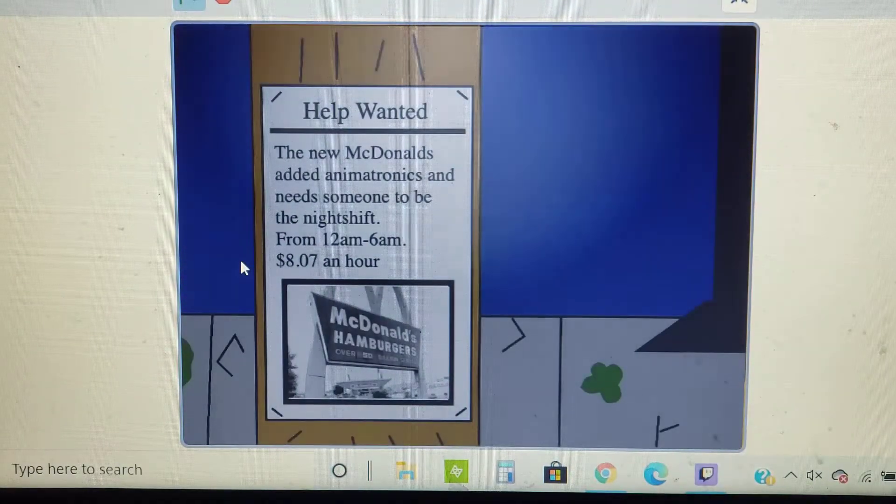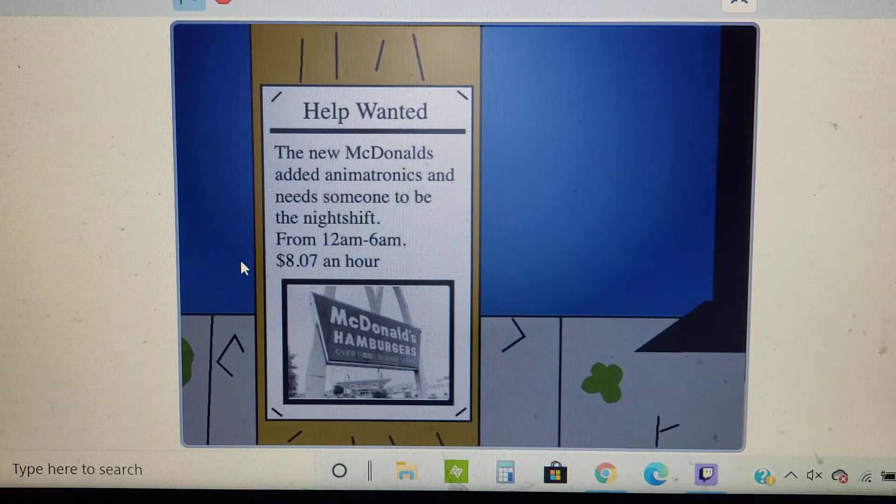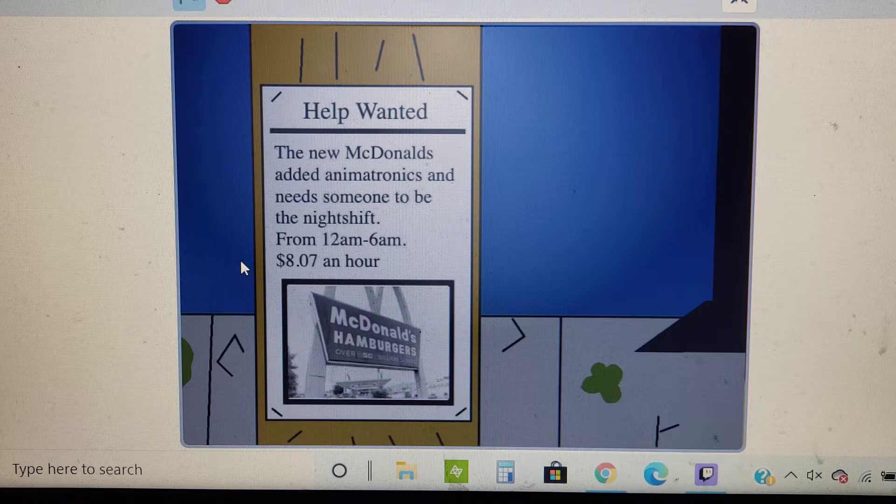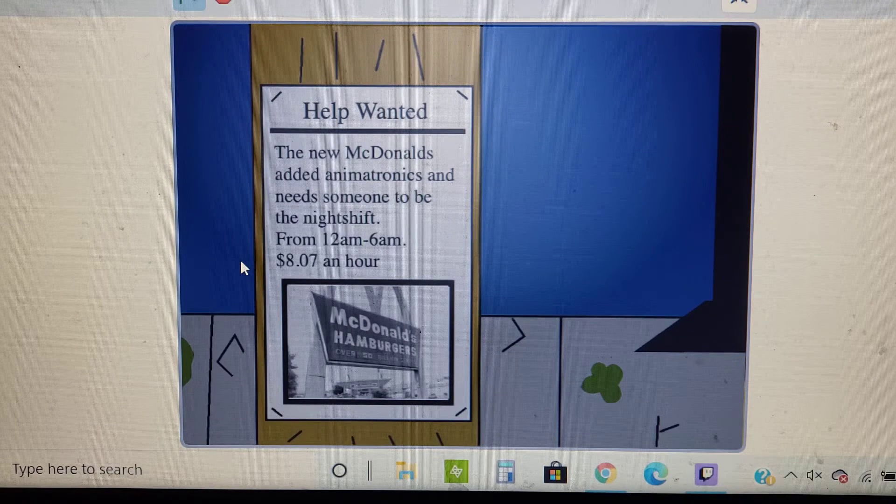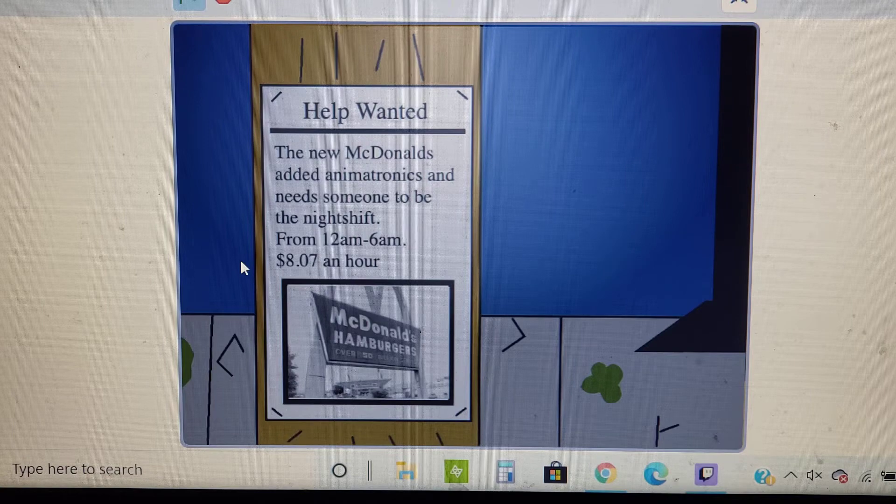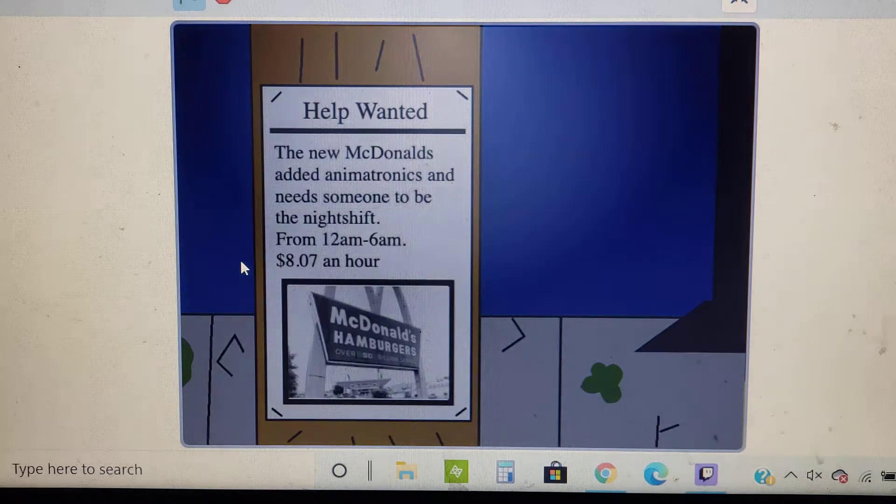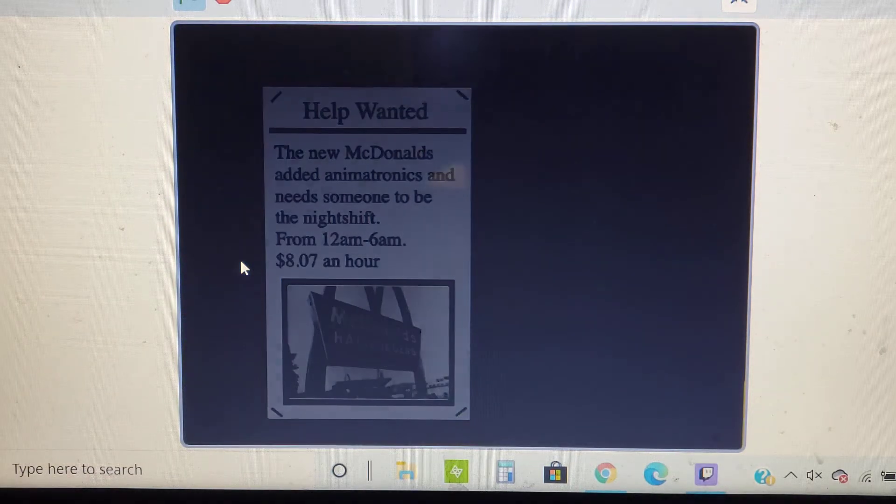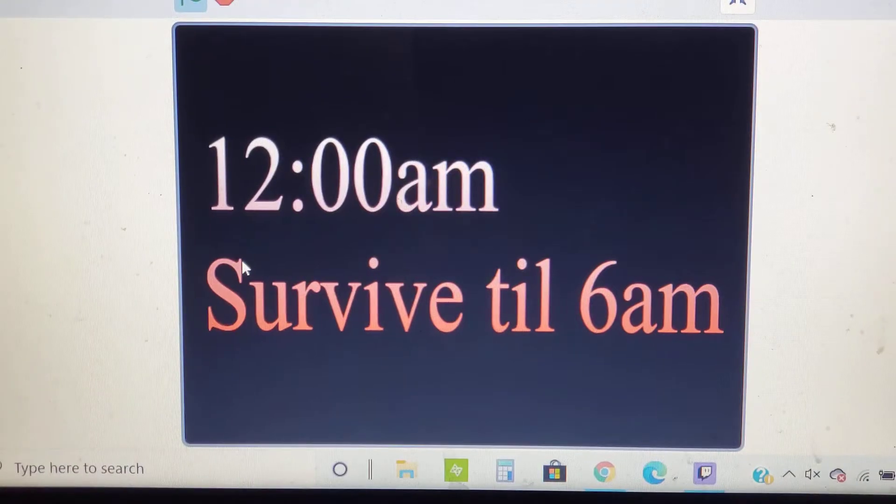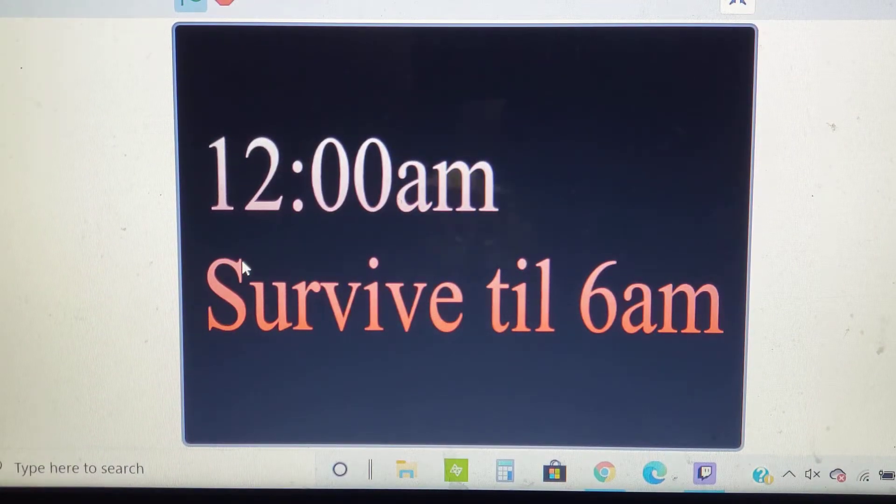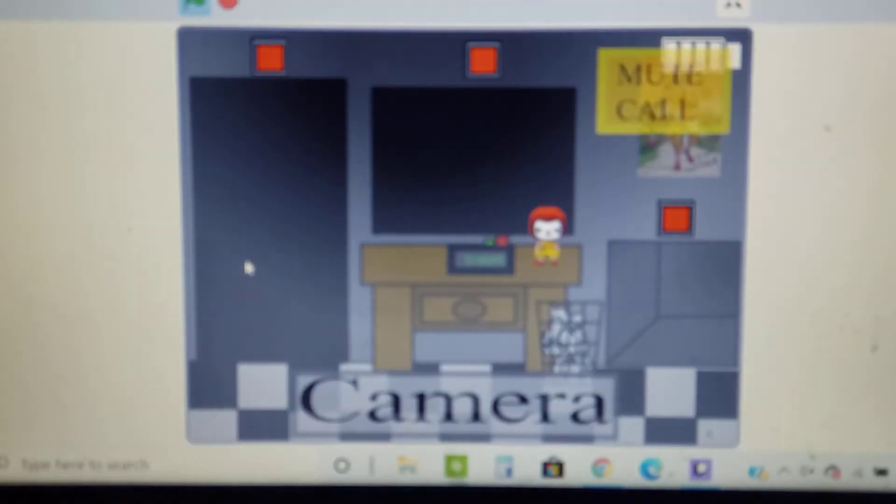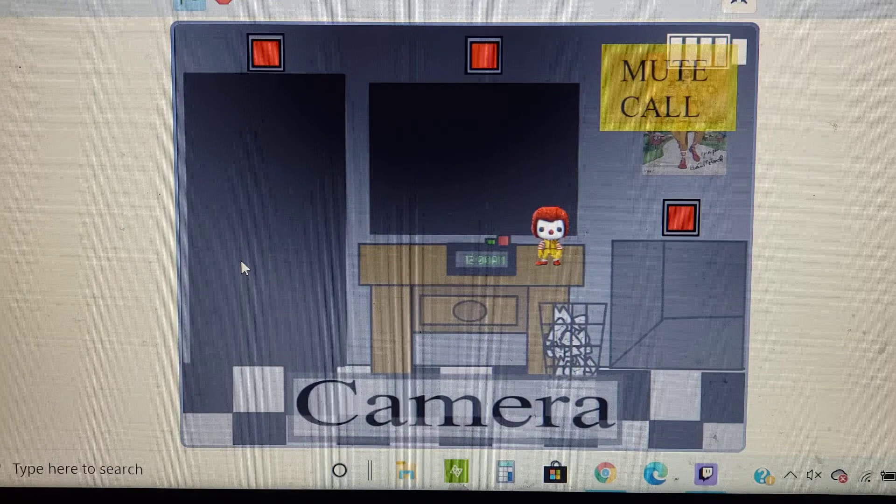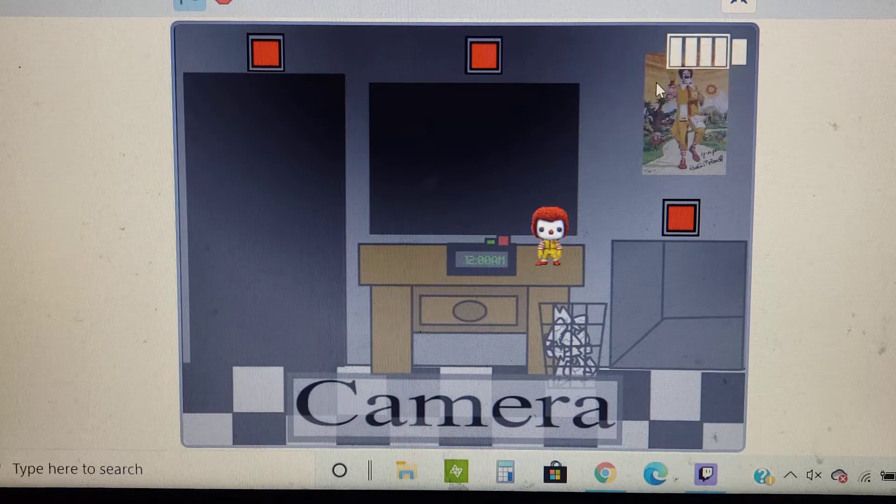New McDonald's at Amatron's needs someone to be the night shift from 12 a.m. to 6 a.m., $8 an hour. Man. Survive until 6 a.m. Whoa, whoa, censor that. Censor that. Alright, let's do this.